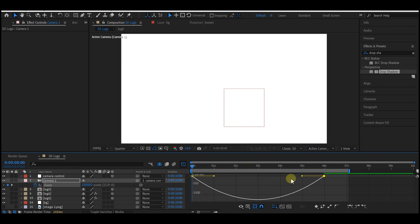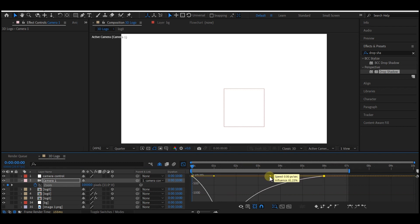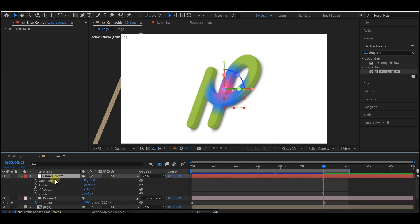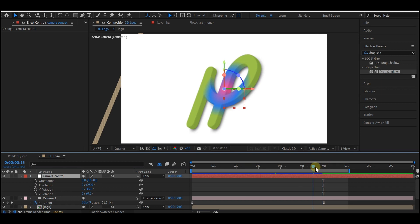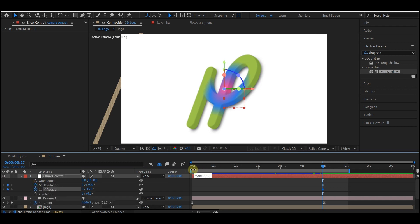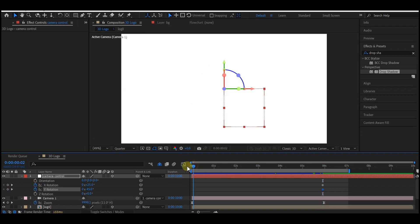Select the last one, go into the graph editor, and change the curve to somewhat like this. Now select the camera controller, hit R on your keyboard to reveal the rotation properties, then move your time indicator to about six seconds forward in time and set a keyframe for the X and the Y. Move your time indicator back to zero and change the value of X to 0 by 50 and change the value of Y to 0 by minus 15.